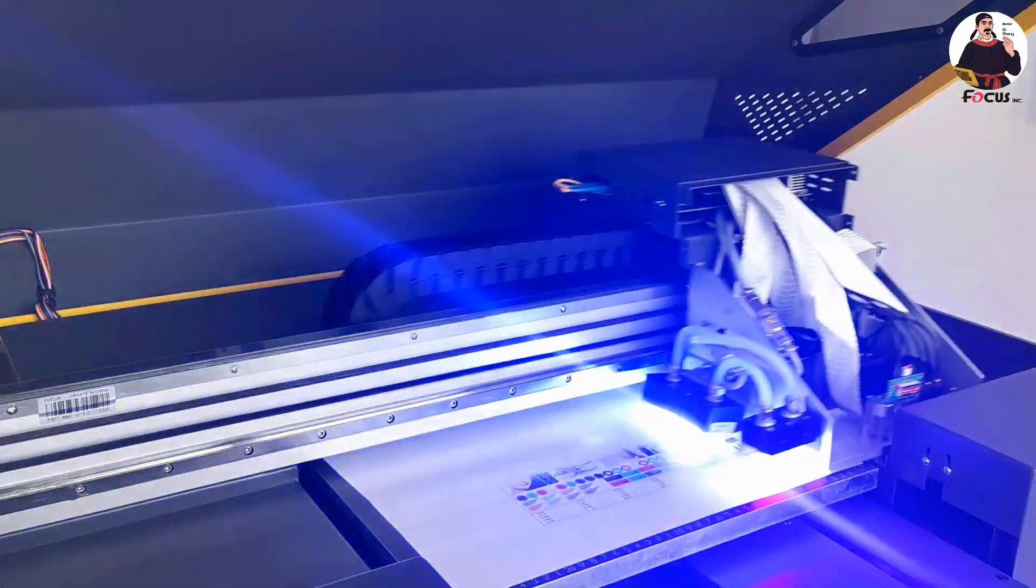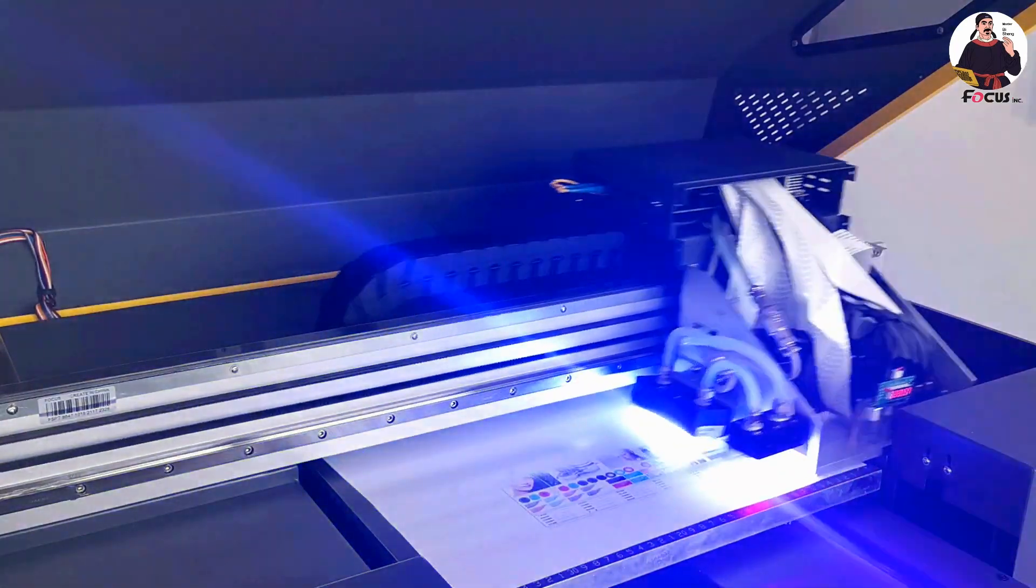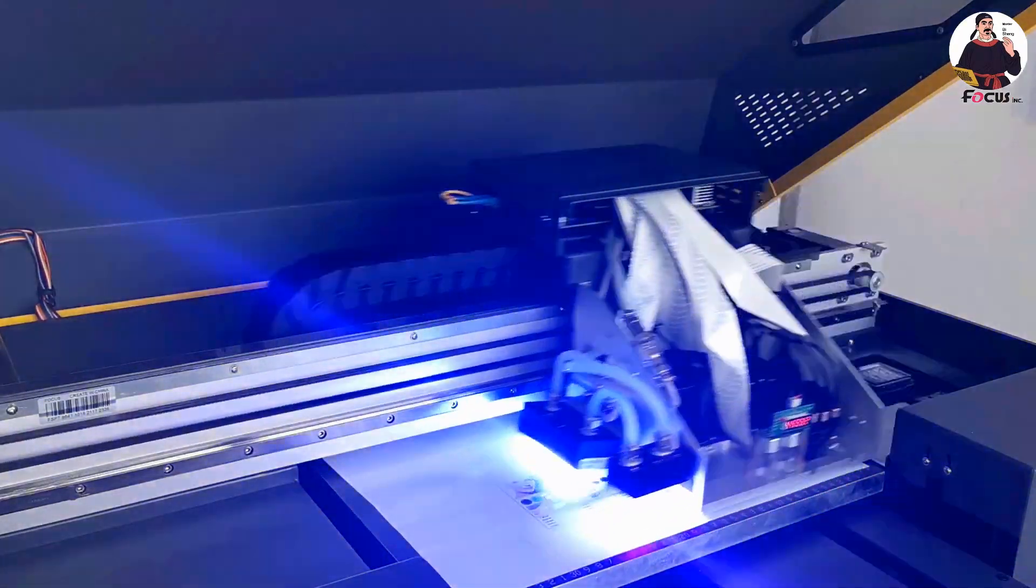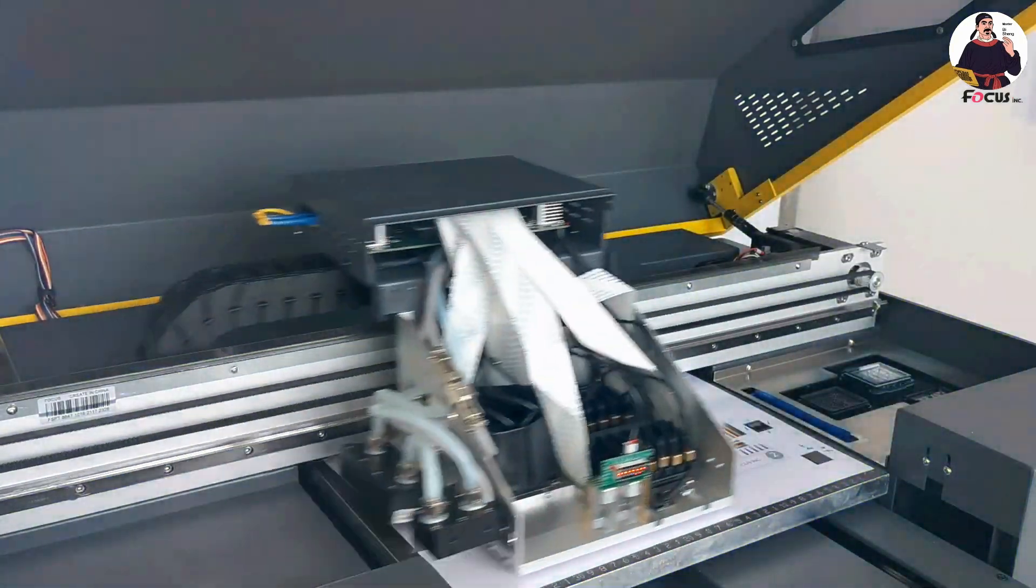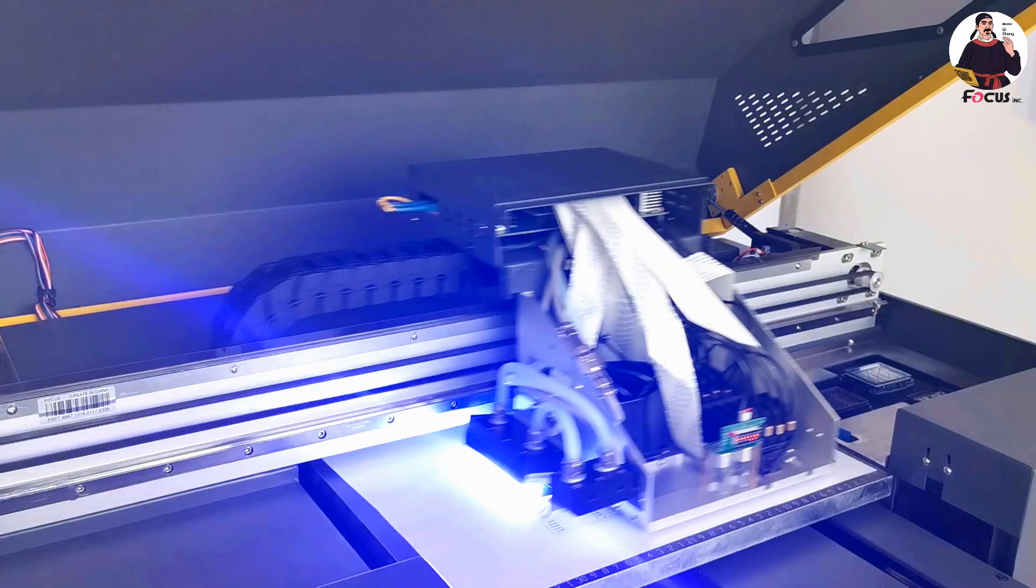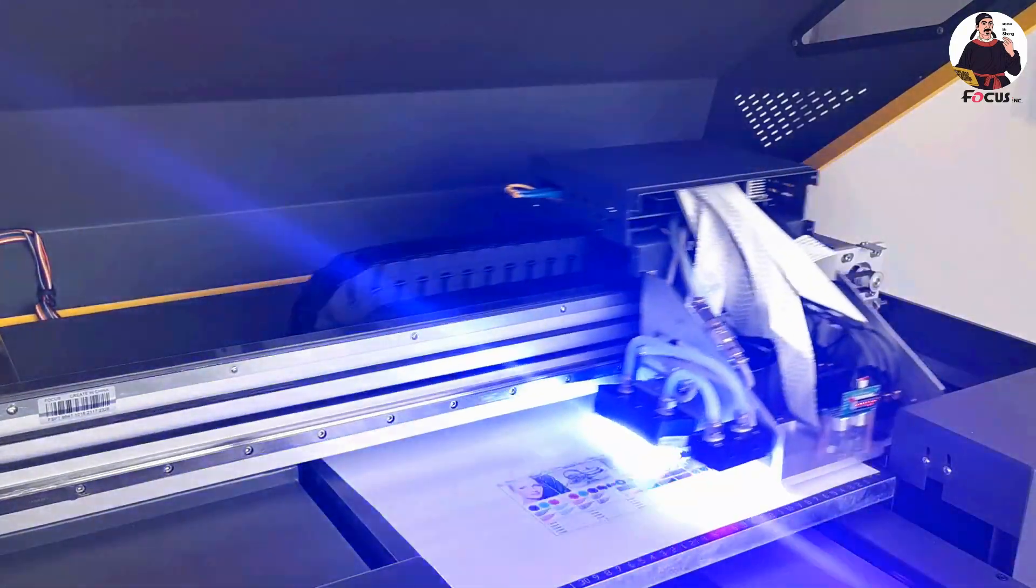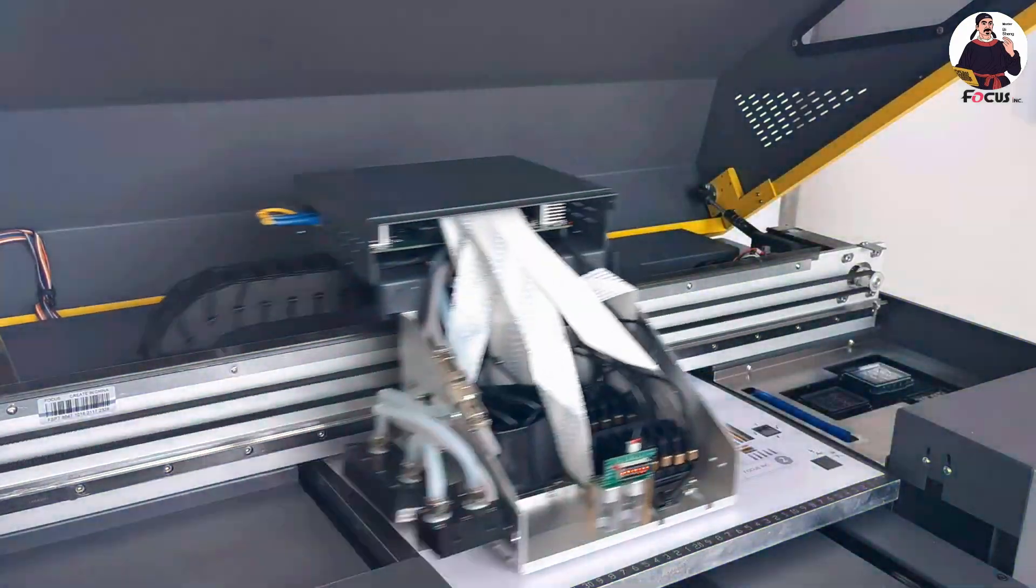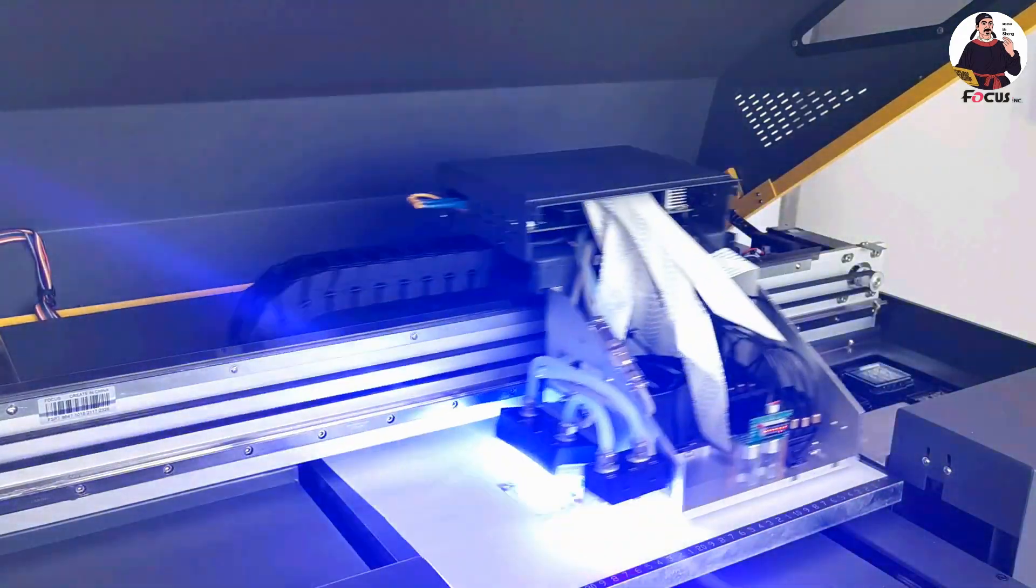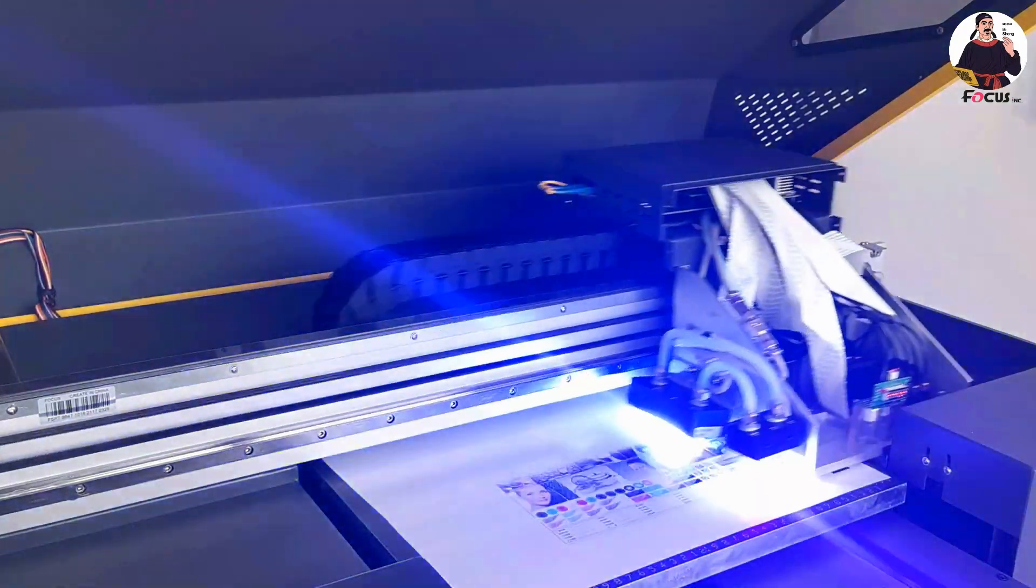This picture is a test print. You can check the resolution and color. If the print result doesn't meet your requirements, you can adjust it slightly from the ICC profile or RIP software, because different people are sensitive to color differences. For example, if you think the red is too red, you can reduce the red ink limit.